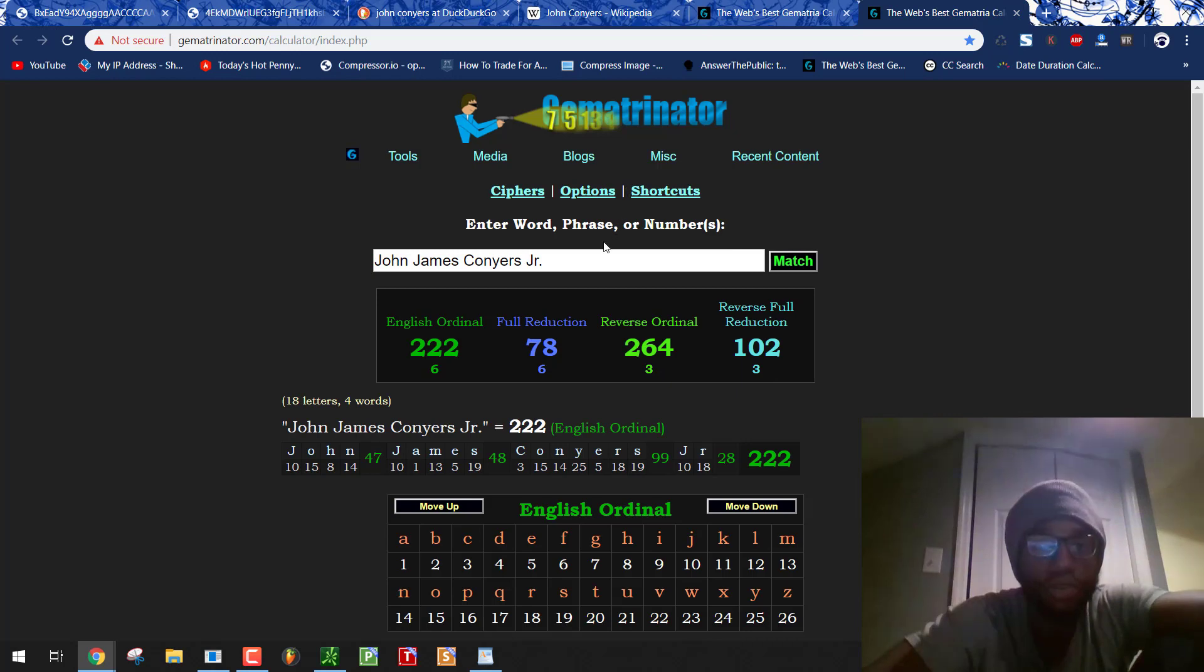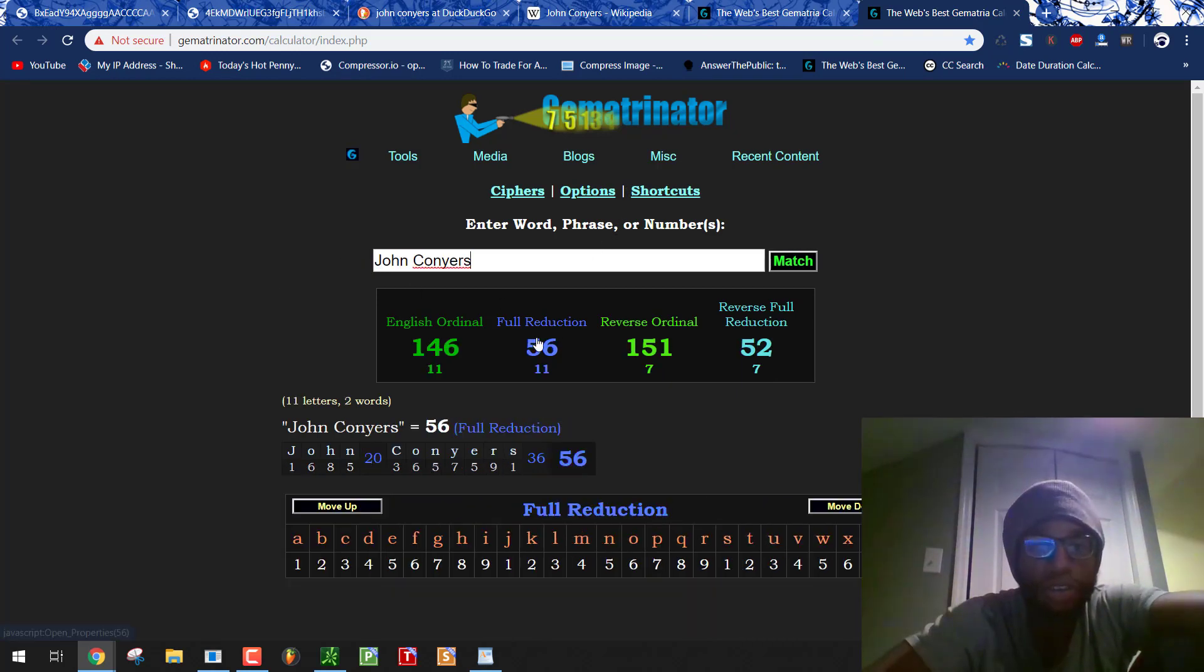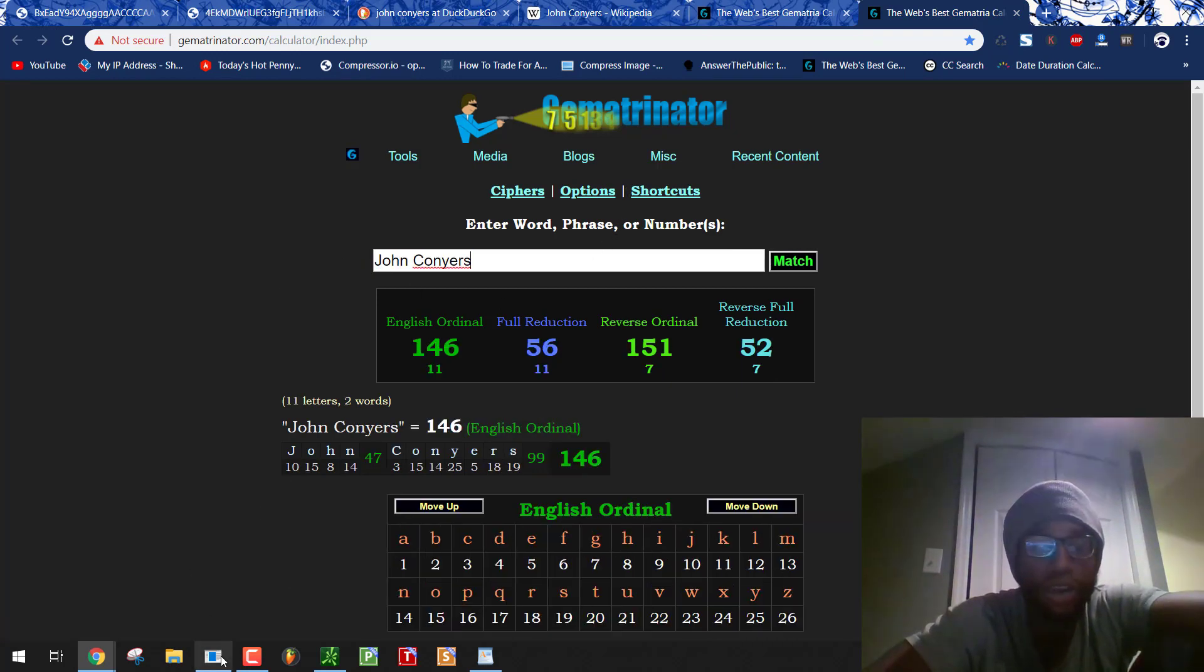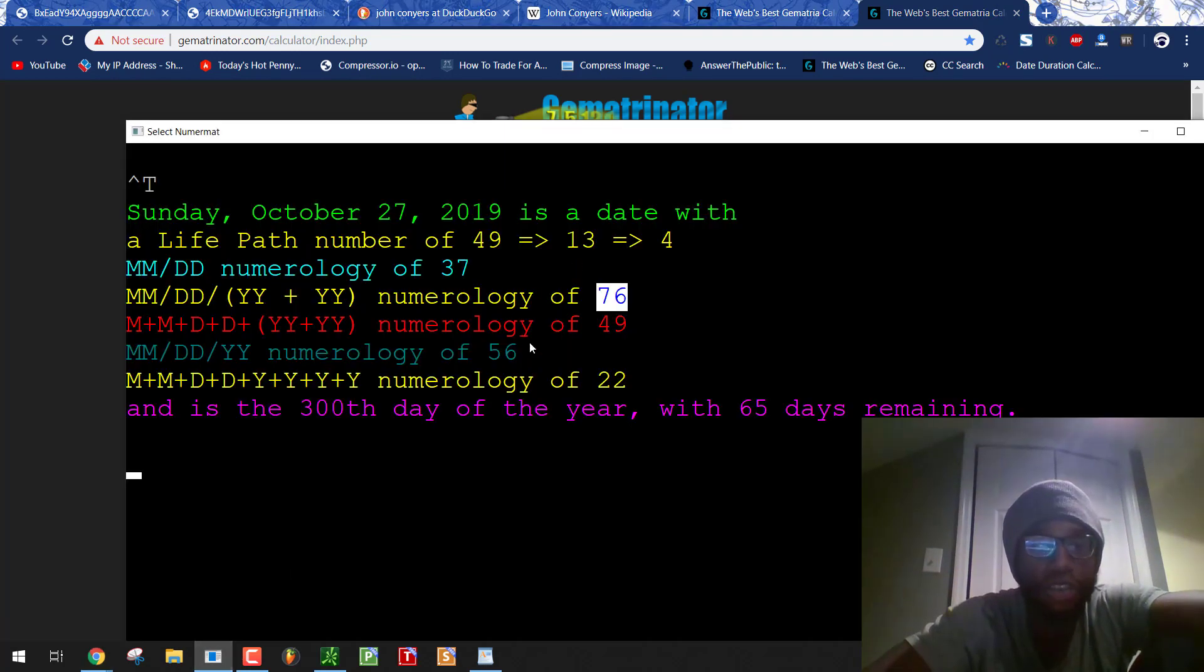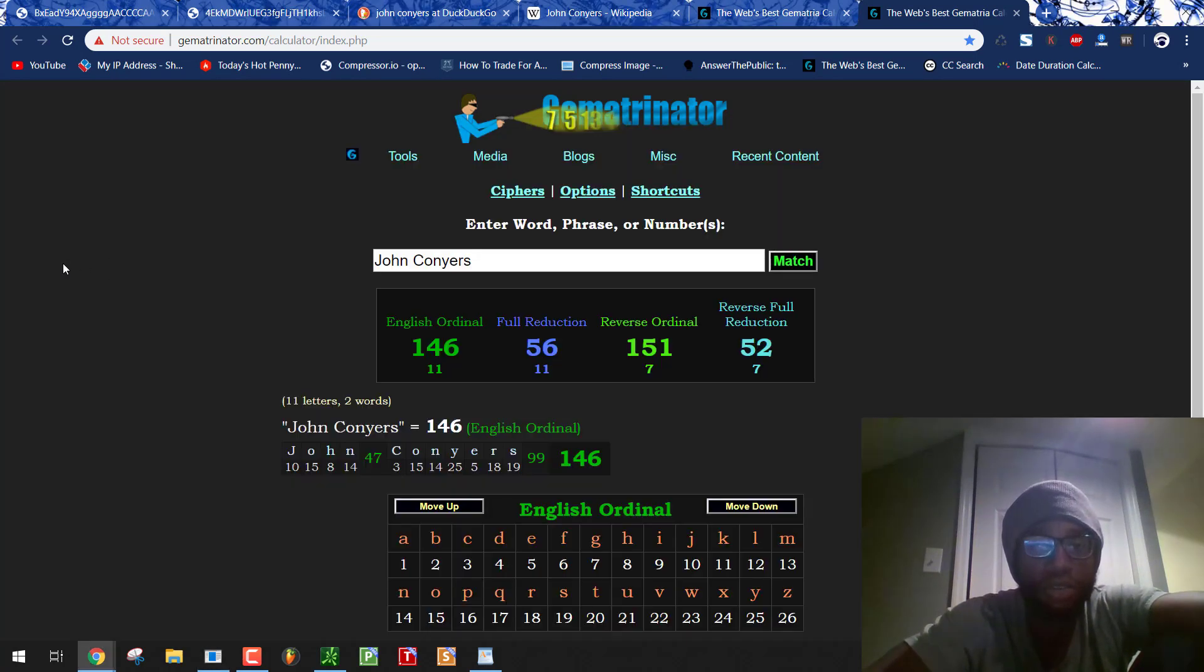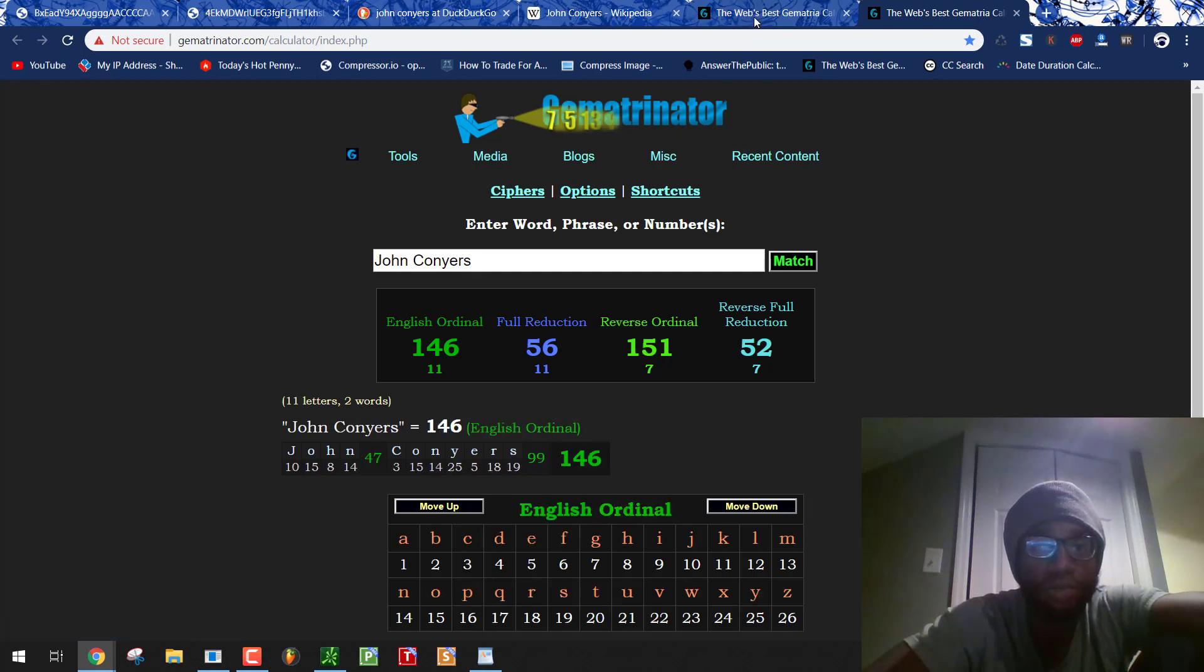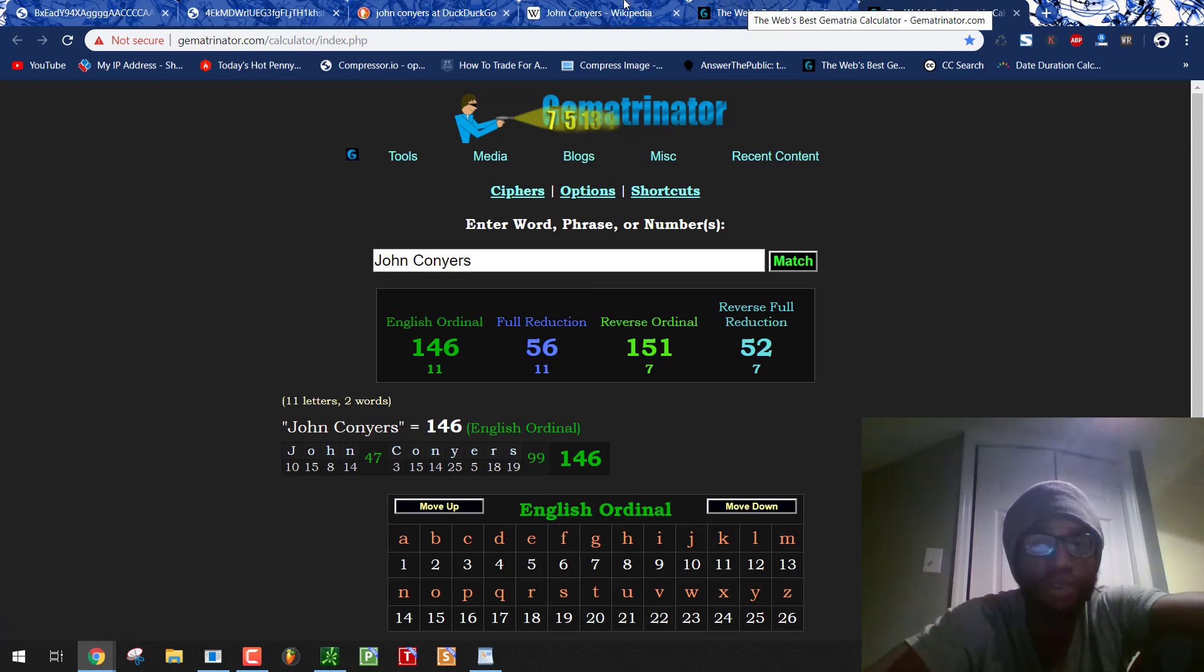John Conyers. Let's see what his name equals. 56. He died on a date with 56 numerology. 10 plus 27 plus 19, 56. Also 151, the 36 prime. Jesus Christ, 146, 51.